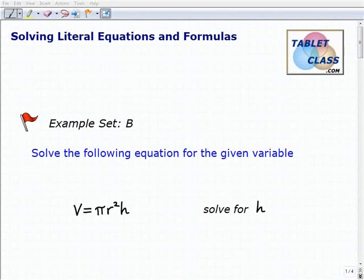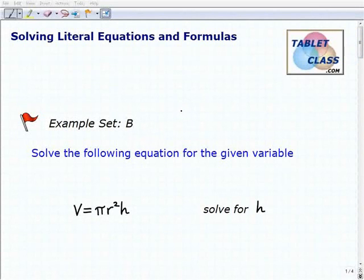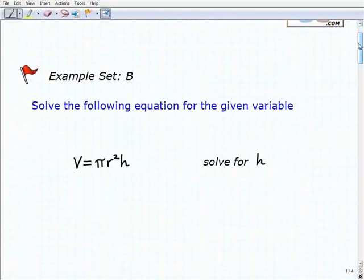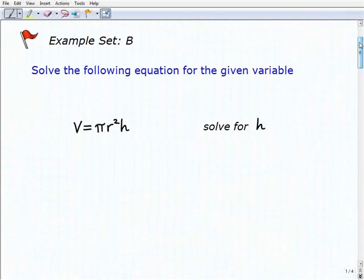Hello, welcome to the video on solving literal equations and formulas. This is our second example set, Example Set B. I'm going to assume that you've watched the lesson and tried the previous example sets. It's really important to build yourself up to more challenging problems, so hopefully at this point you understand the concepts and have been pretty successful with the more basic problems.